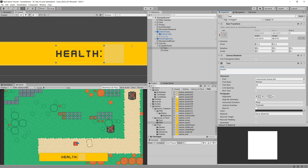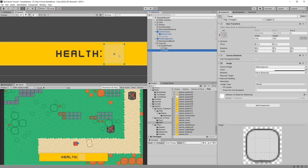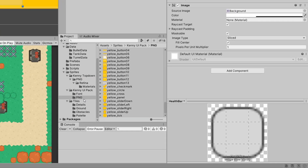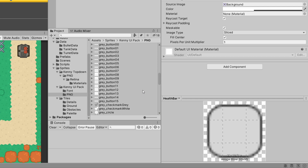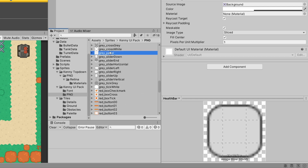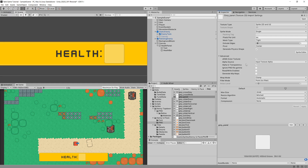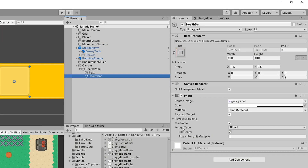Next I want to set up the health bar panel that will show a red bar indicating our health status. I'll rename the inner panel to Health Bar, select an image from the Kenny UI Pack PNG, and search for the gray panel. The gray panel also has slicing set up, and when assigned as the image the Image Type should automatically be set to Sliced — if not, set it manually.